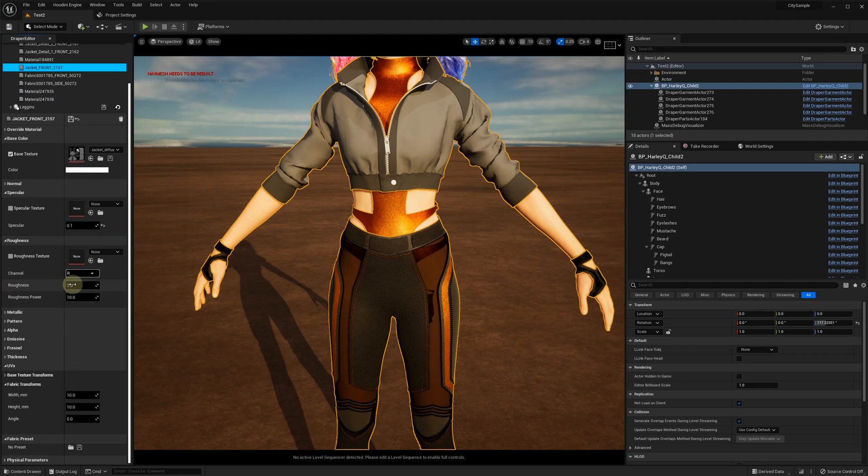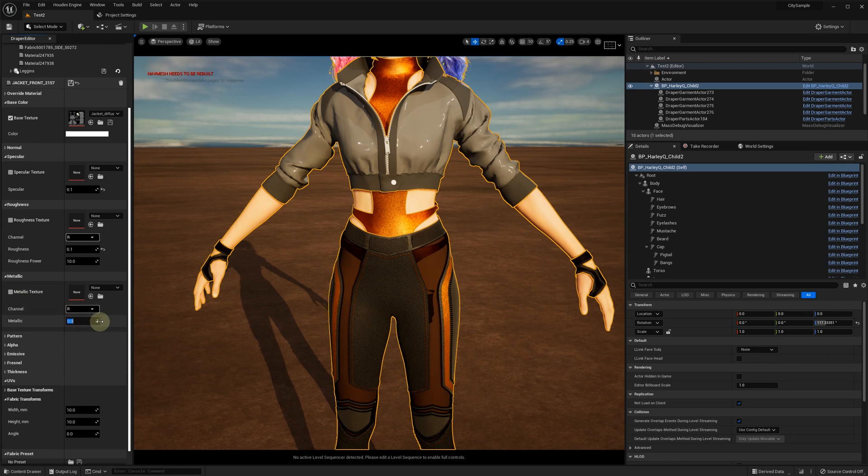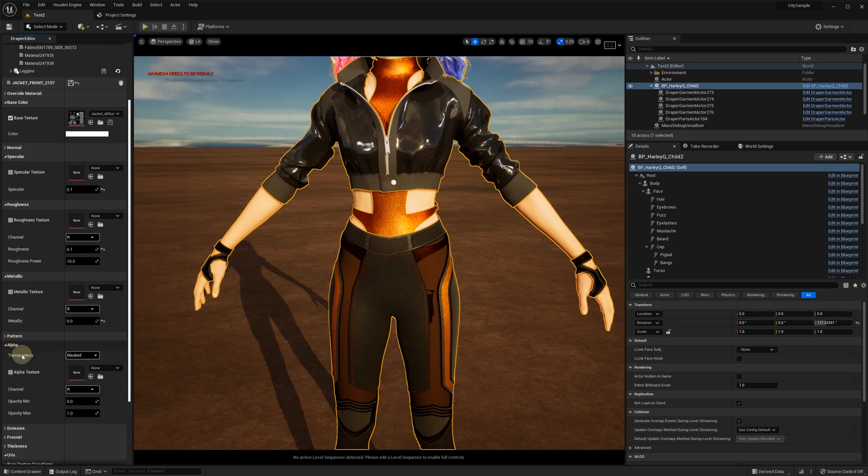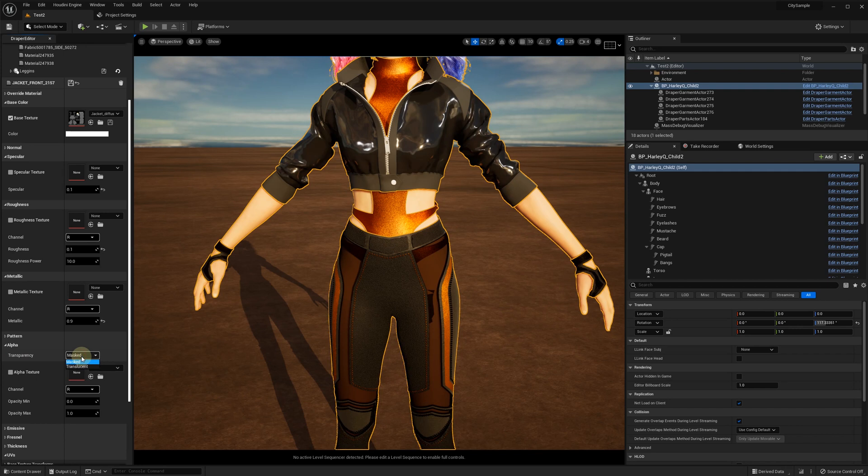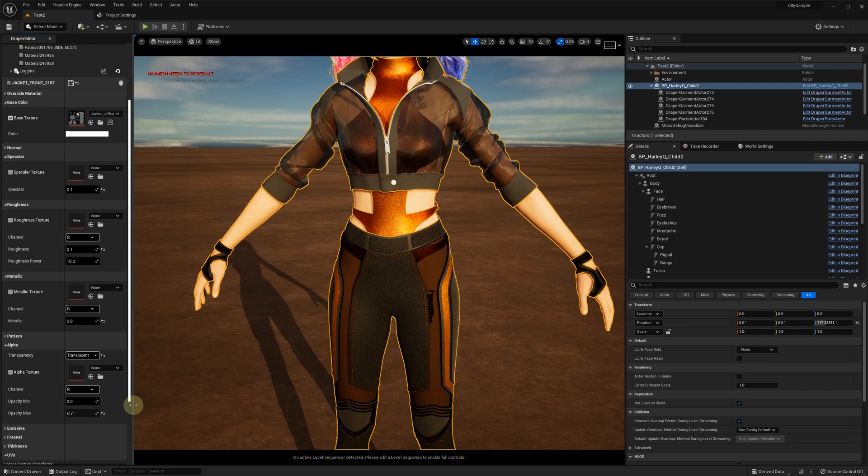This front part should be shiny and translucent. In alpha section, we switch from mass to translucent material model and lower the maximum opacity.